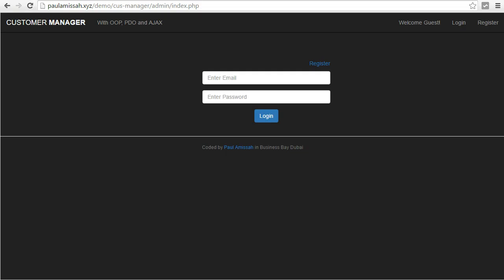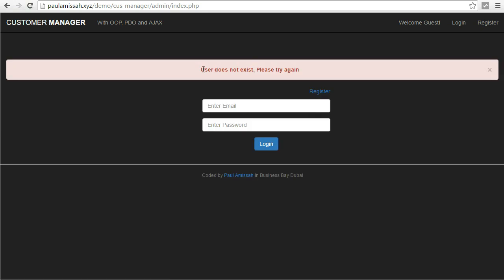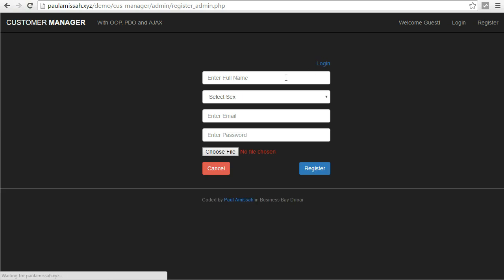I'll quickly walk you through the application we're going to be building. You can see in the address bar this is already a finished app, already on the server. I'll try to log in with wrong user information and you get a nice message that says 'user does not exist.'